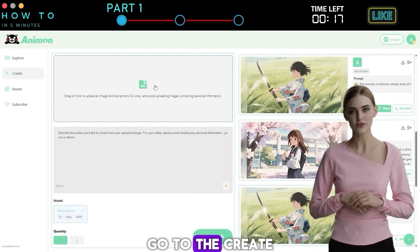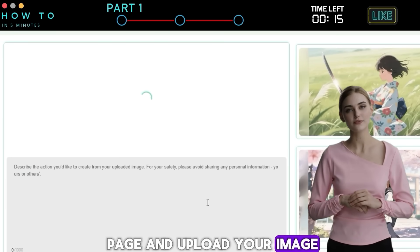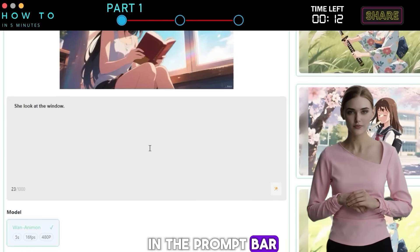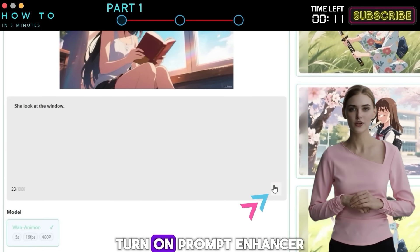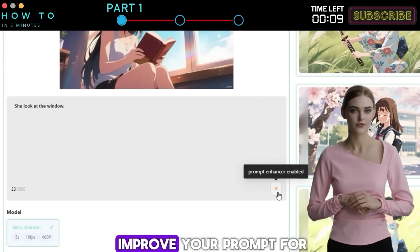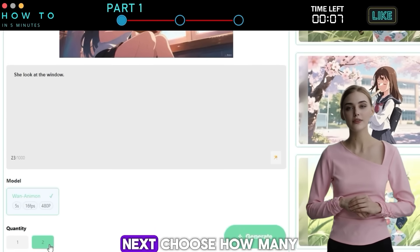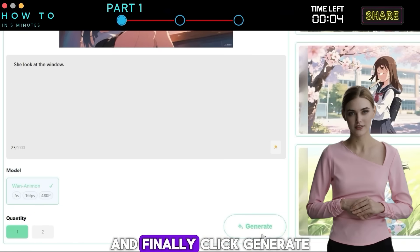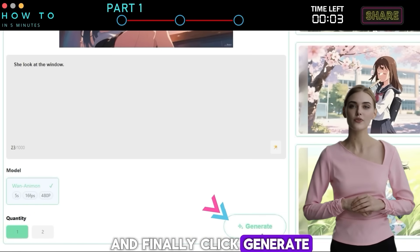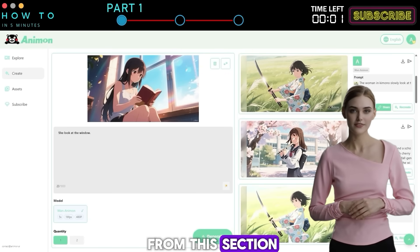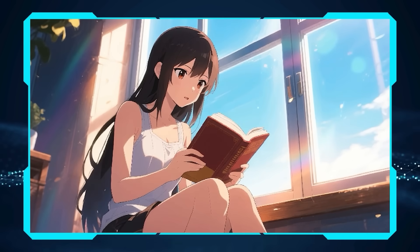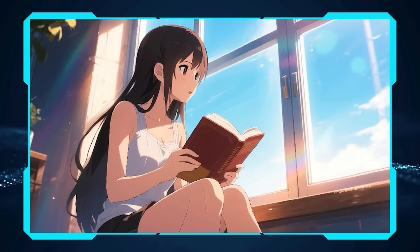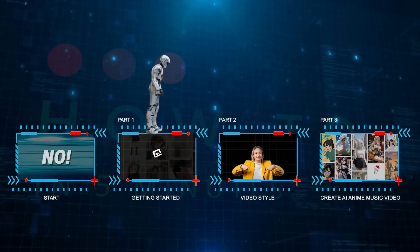To make your own AI anime video using your own image, go to the Create page and upload your image, then describe the video you want to generate in the prompt bar. Turn on Prompt Enhancer to let the AI improve your prompt for the best result. Next, choose how many videos you want to generate and click Generate.